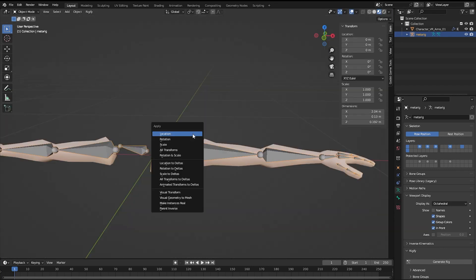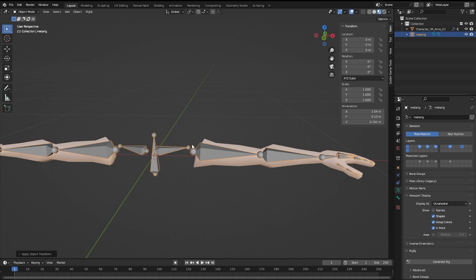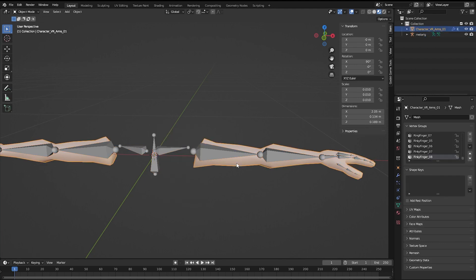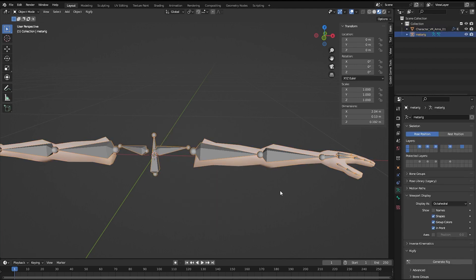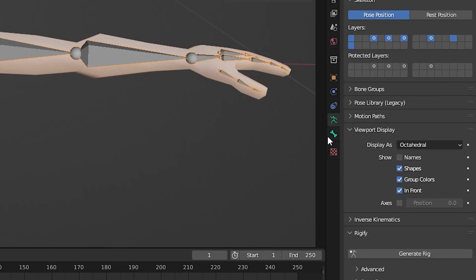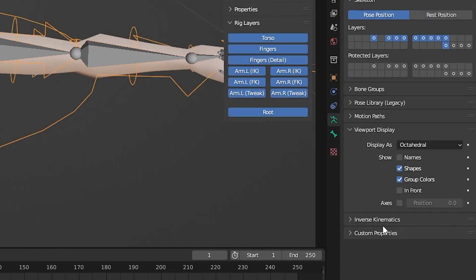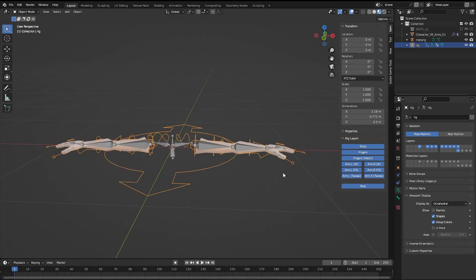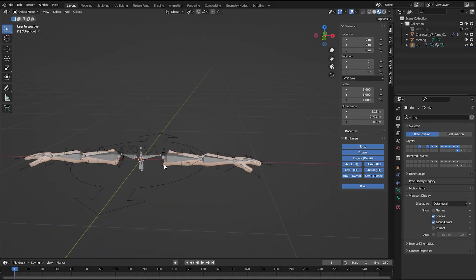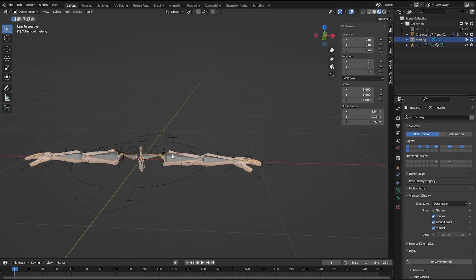Once you're done select the armature in object mode and control A to apply all transforms. Do the same thing to the mesh. Then select the rig again, go to the little green man and scroll until you see generate rig. This will create the rigify rig. You can hide the old armature now by pressing H.